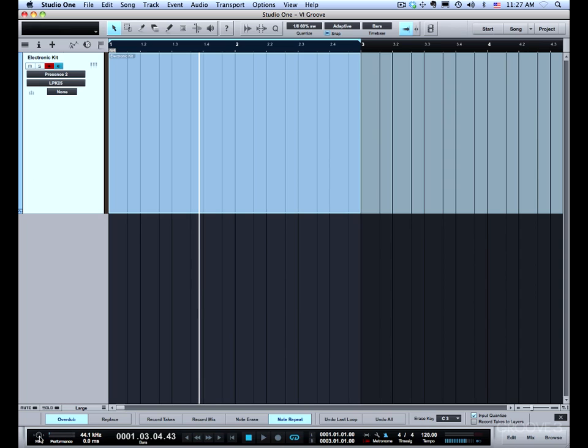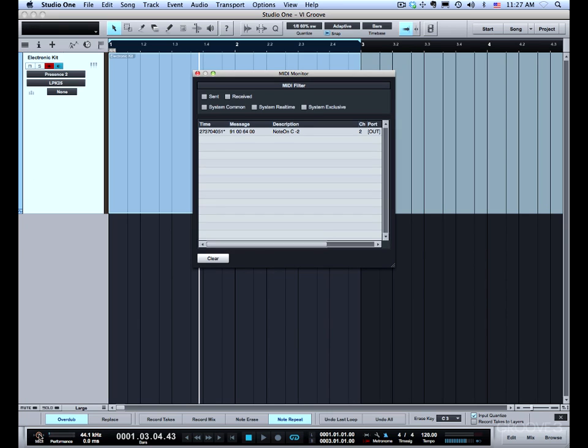So one of the tricks to setting this up is to figure out which key you want to use. So look at your keyboard figure out if you want it to be the top key or one of the keys that you don't need for programming in your drums.